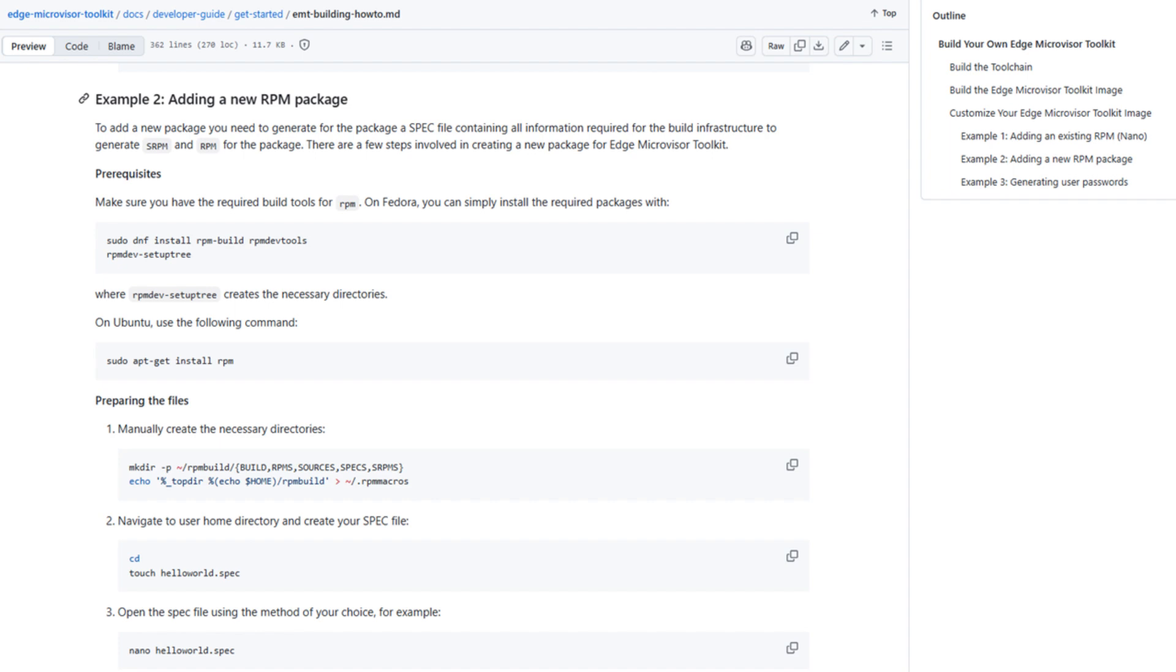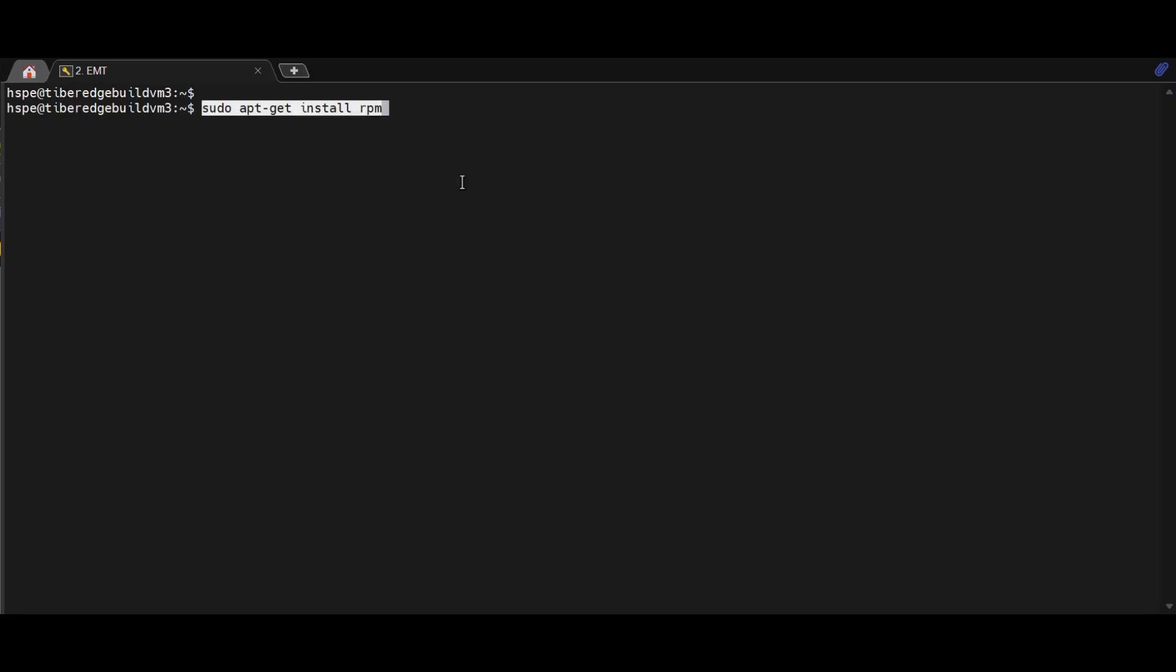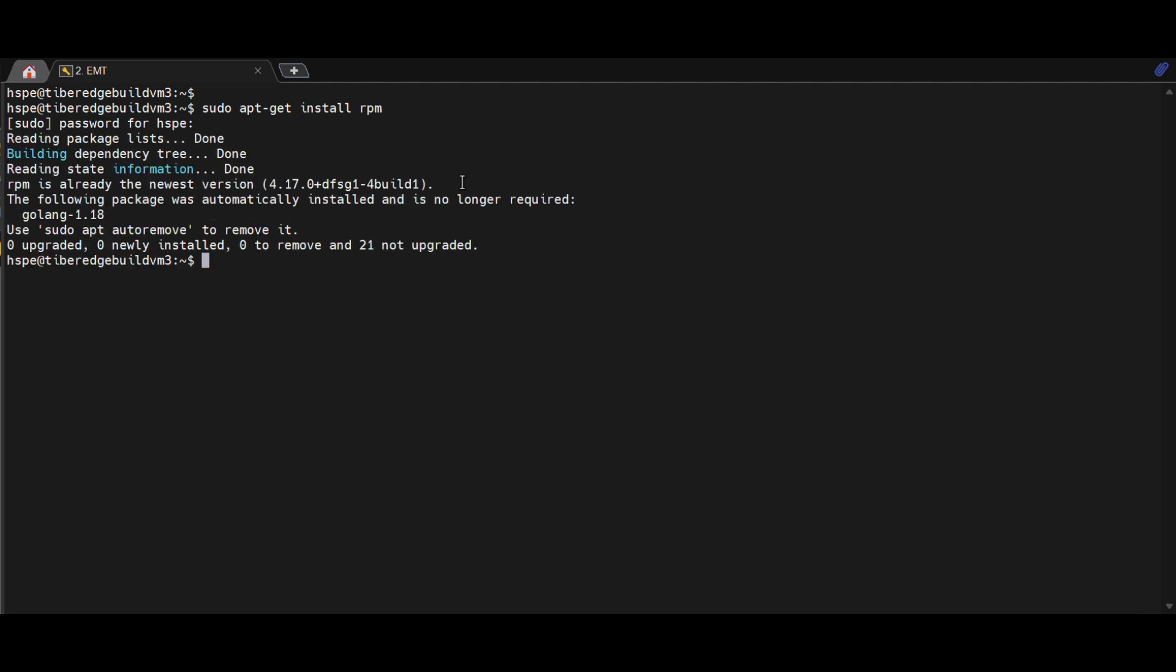Next, we'll walk through creating customized EMT image using user-defined spec files and new RPMs as shown in the User Guide. Before we begin, make sure you have the required build tools for RPM on Intel Developer Machine as shown here. As you can see, RPM is installed.